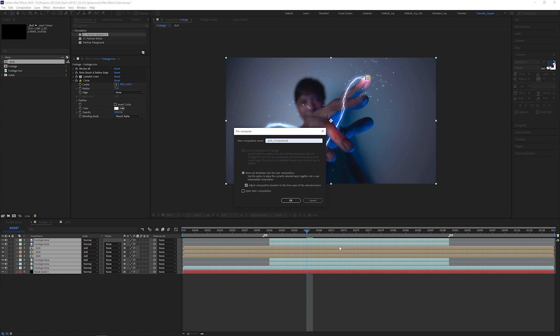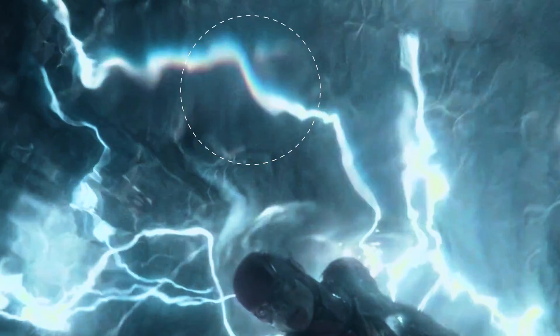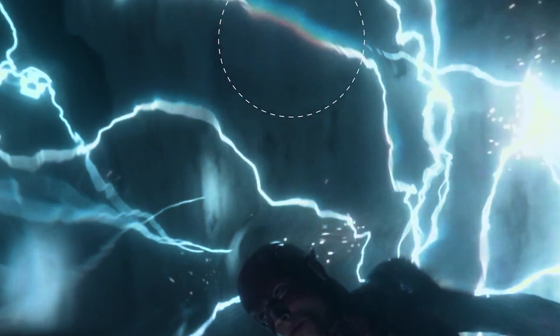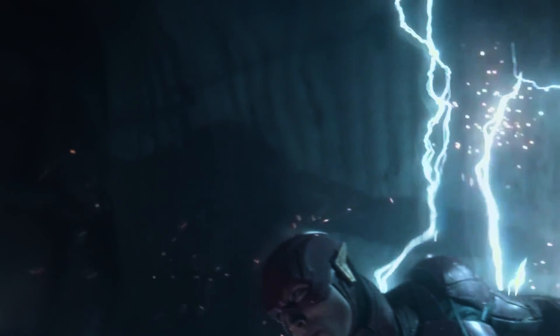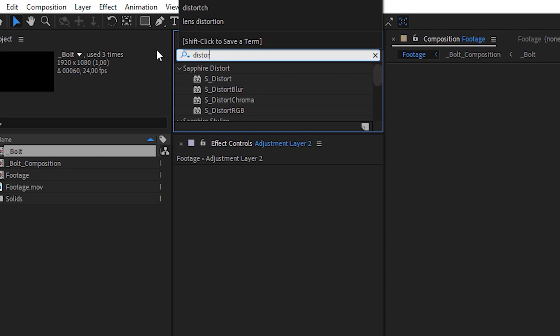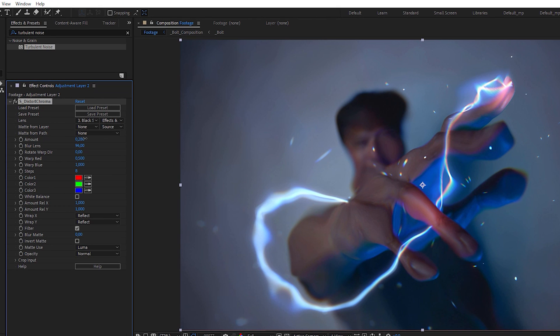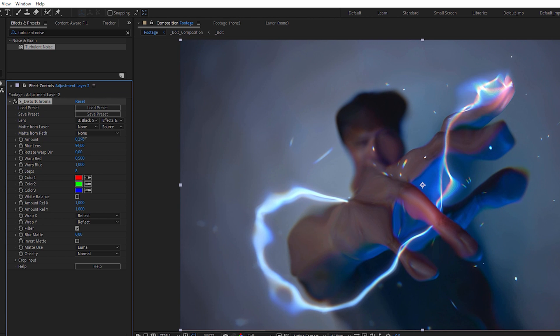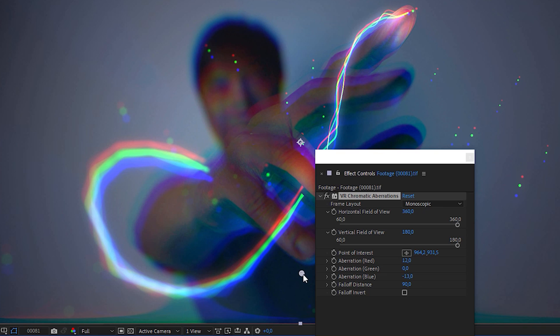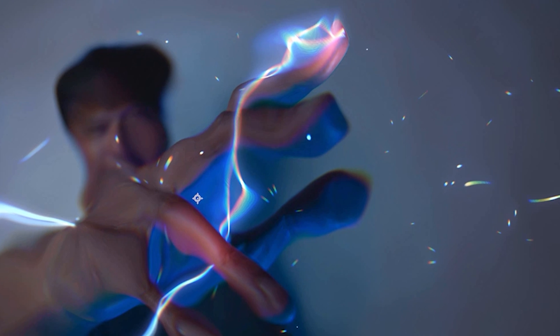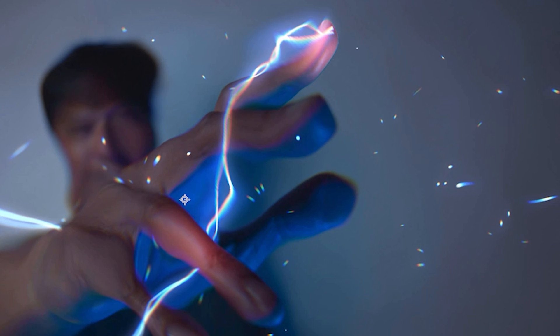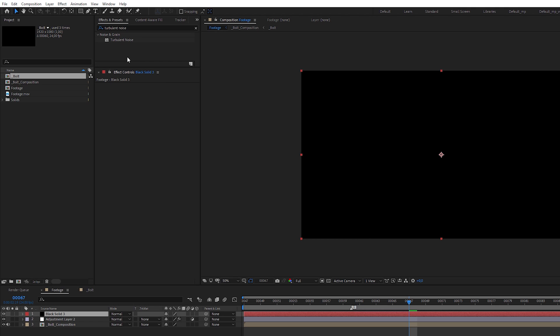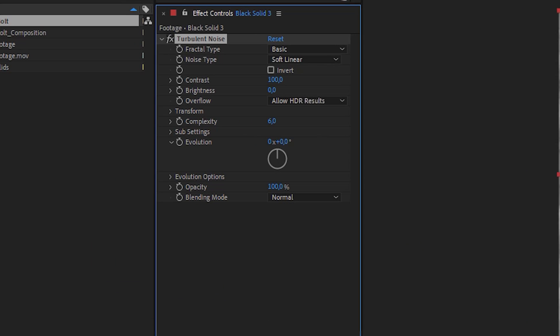Now, let's do something special. What is typical for the original bolt effect are the chromatic distortions, looking like a colorful heat wave. My theory is they use the sapphire distort chroma effect. The RGB color channels don't only split like it does when I use the VR chromatic aberrations effect. In the distort chroma effect, the color channels blend seamlessly into each other. The effect depends on a distortion map that consists of a turbulent noise effect applied to a black solid layer. Set the complexity to 3 and animate the evolution.